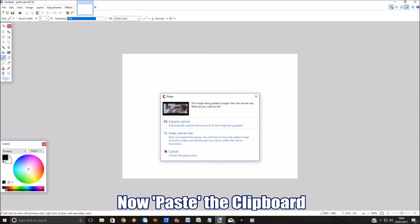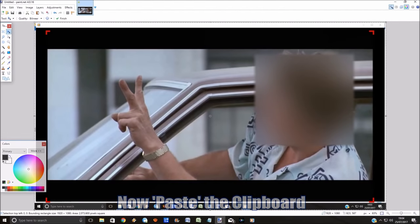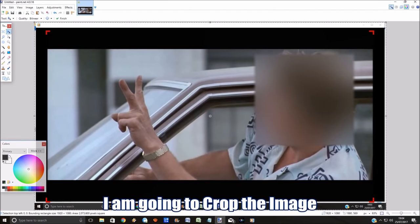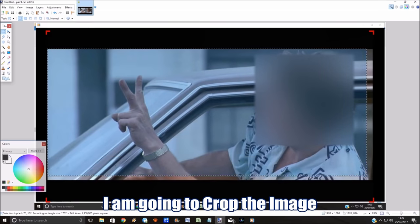I captured a video image, but it can be anything that's on the screen. I just want to crop this to make it nice and tidy, so I'll select the bit that I want and then click on Crop.